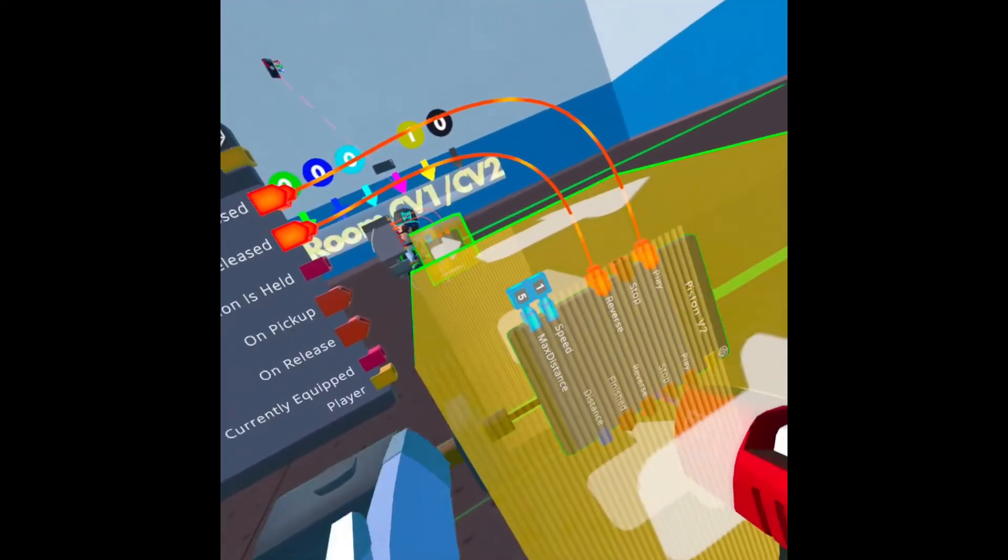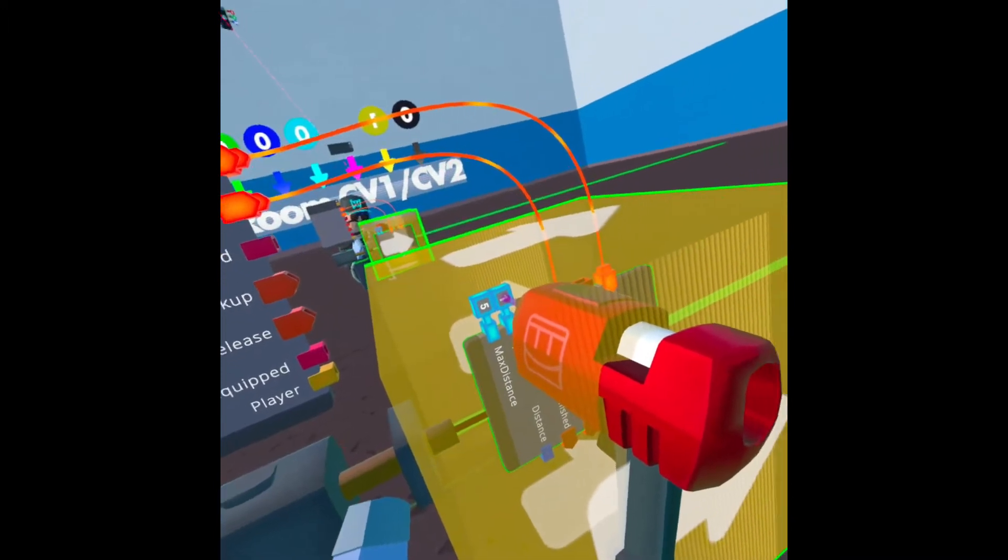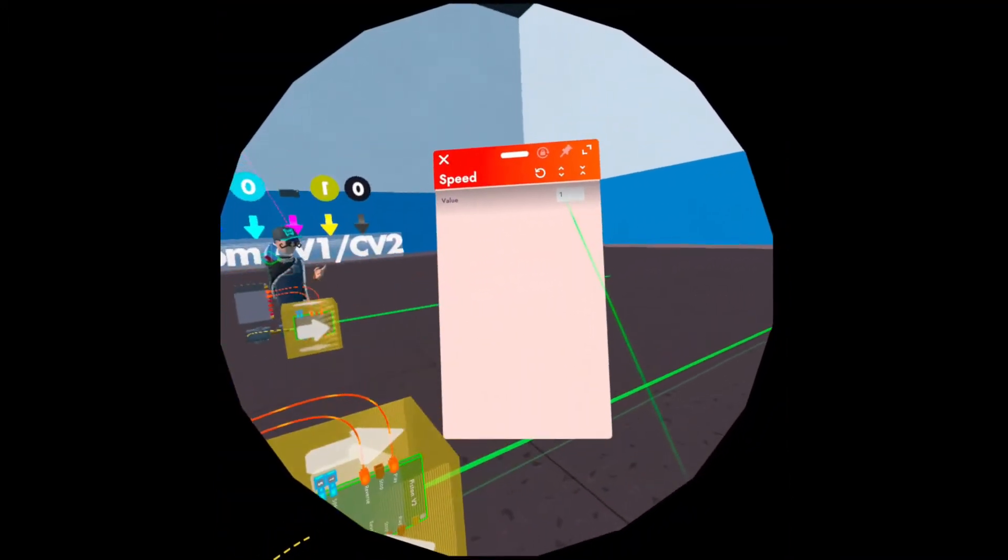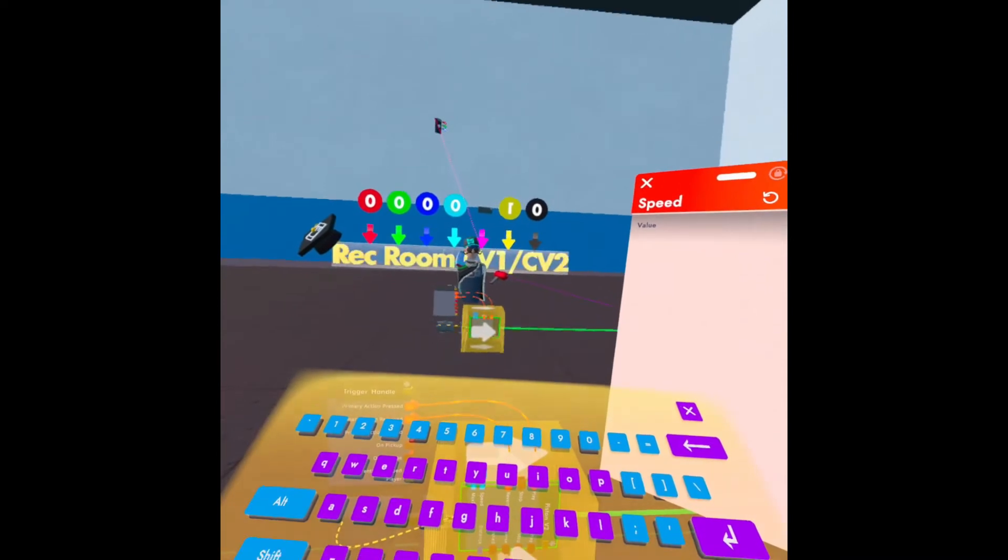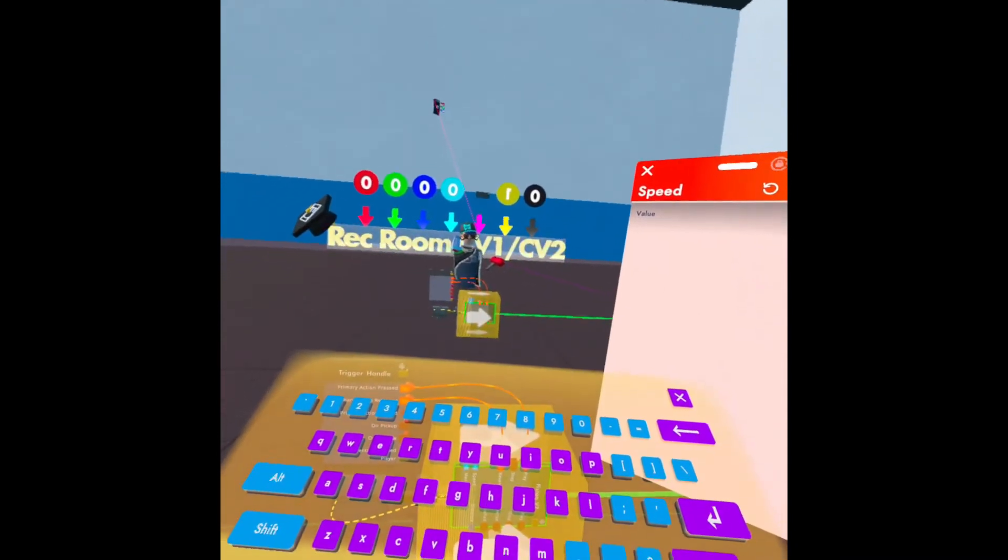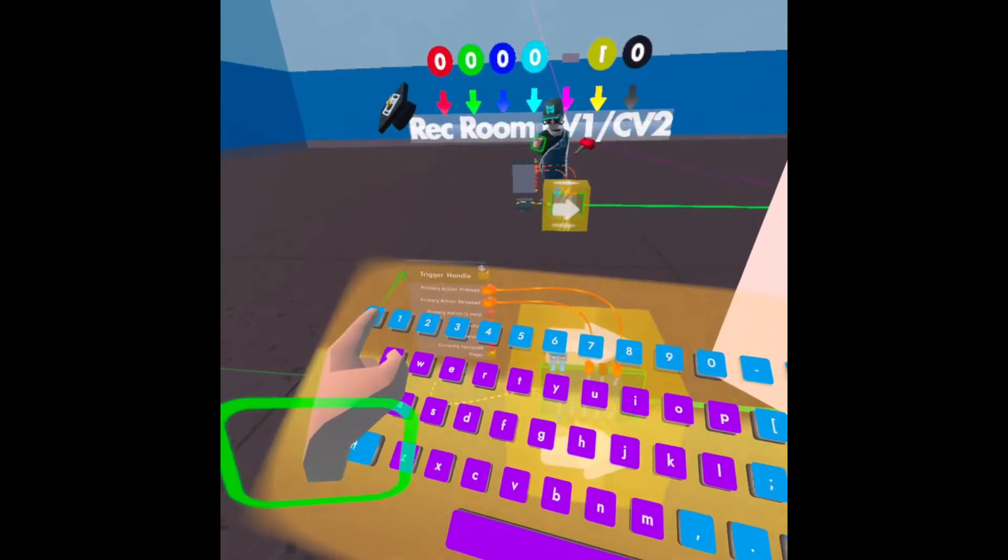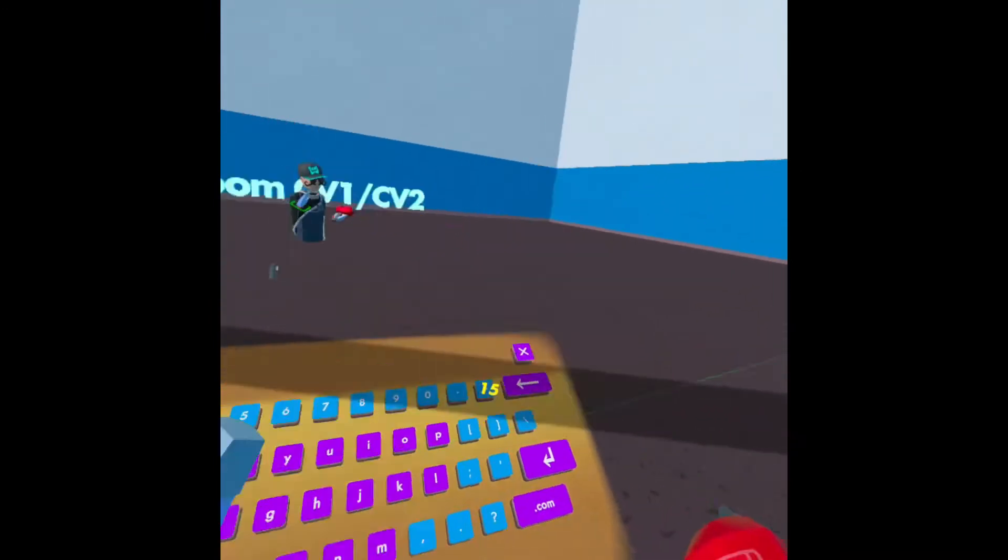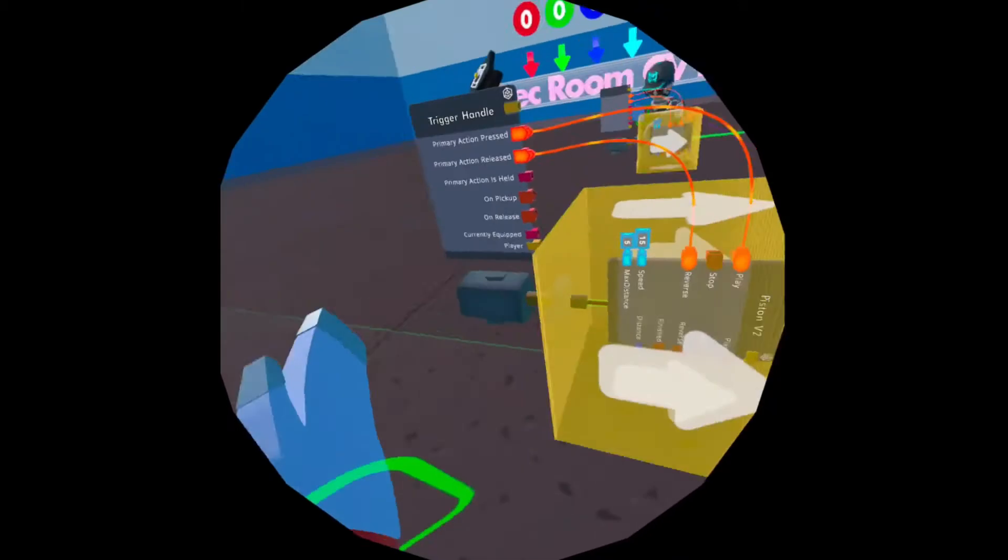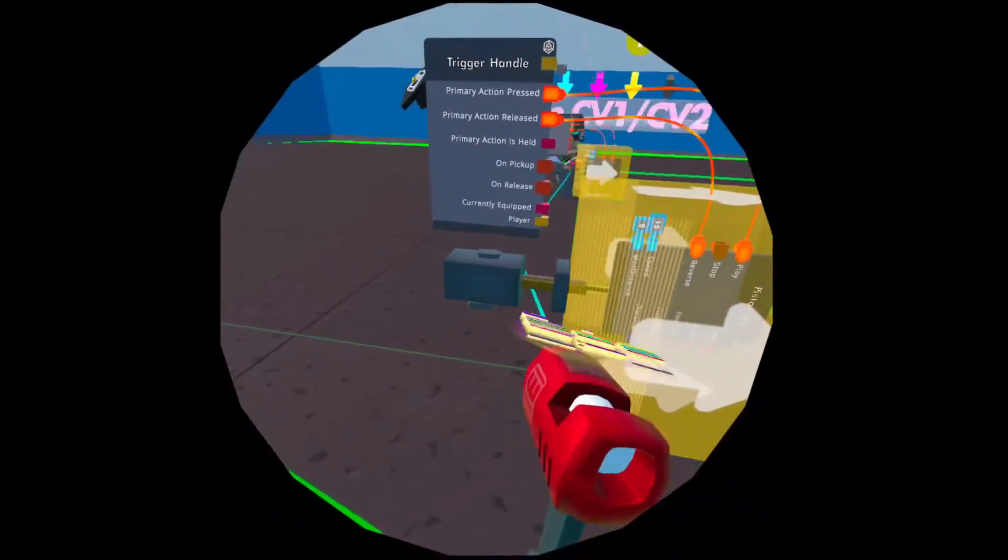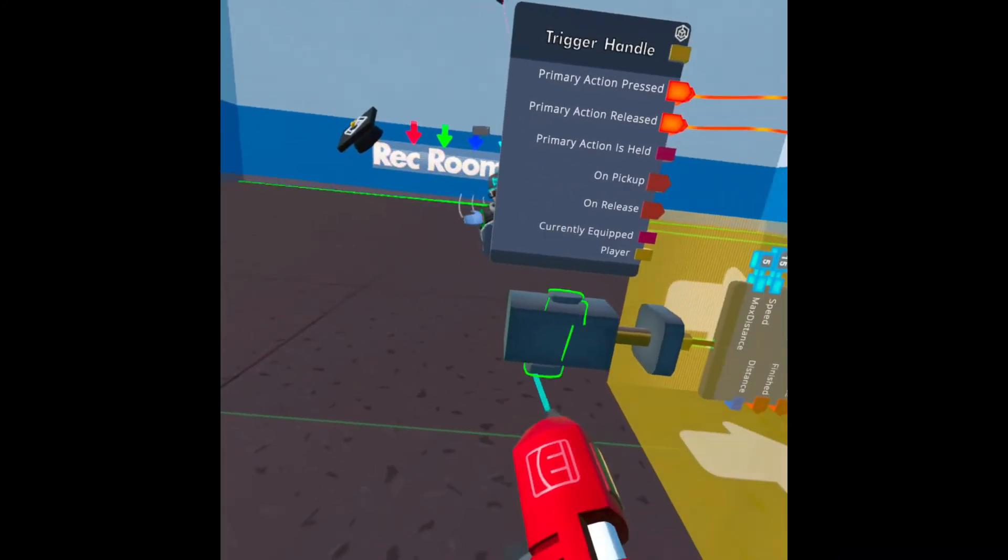Max distance doesn't matter, it's just infinite. The speed though, you'll have to set that on your own. You can't make it too high, otherwise it's not going to be able to hit the player and they're not going to get flung. I recommend maybe like 15. Now this can be the last step if you just want this trigger handle.